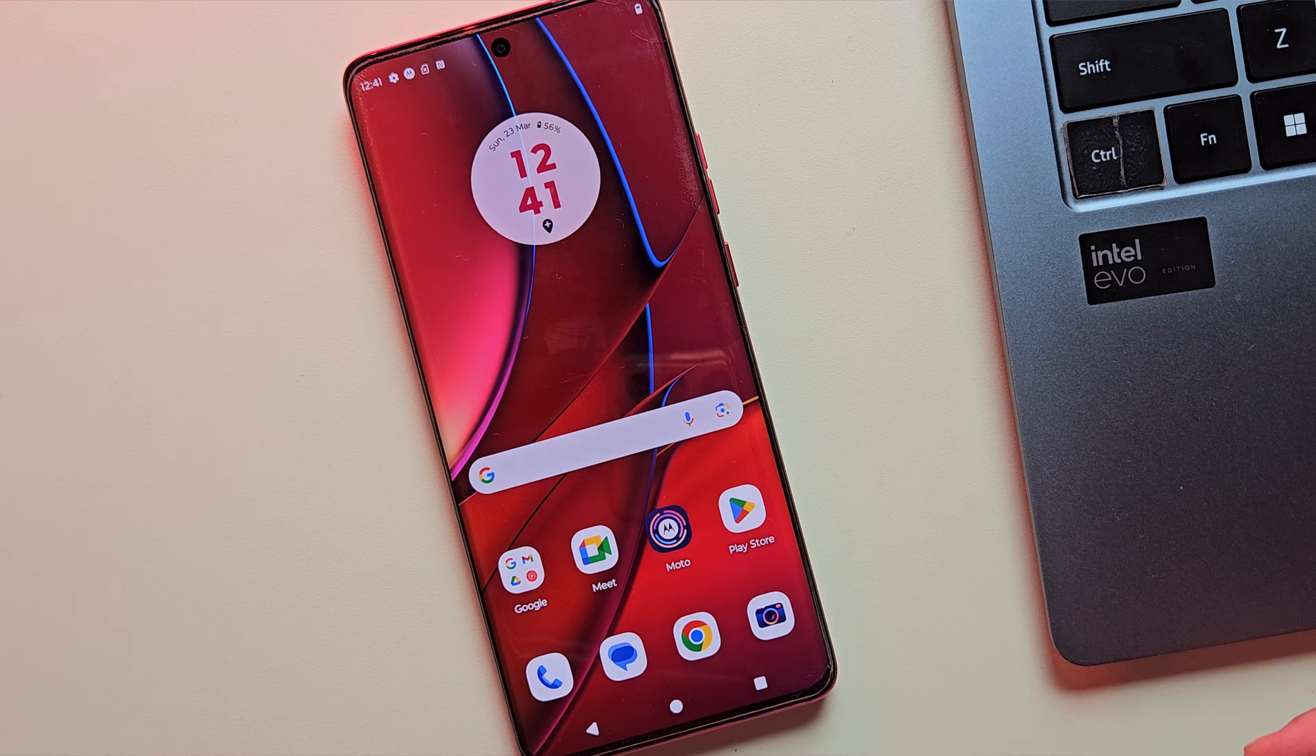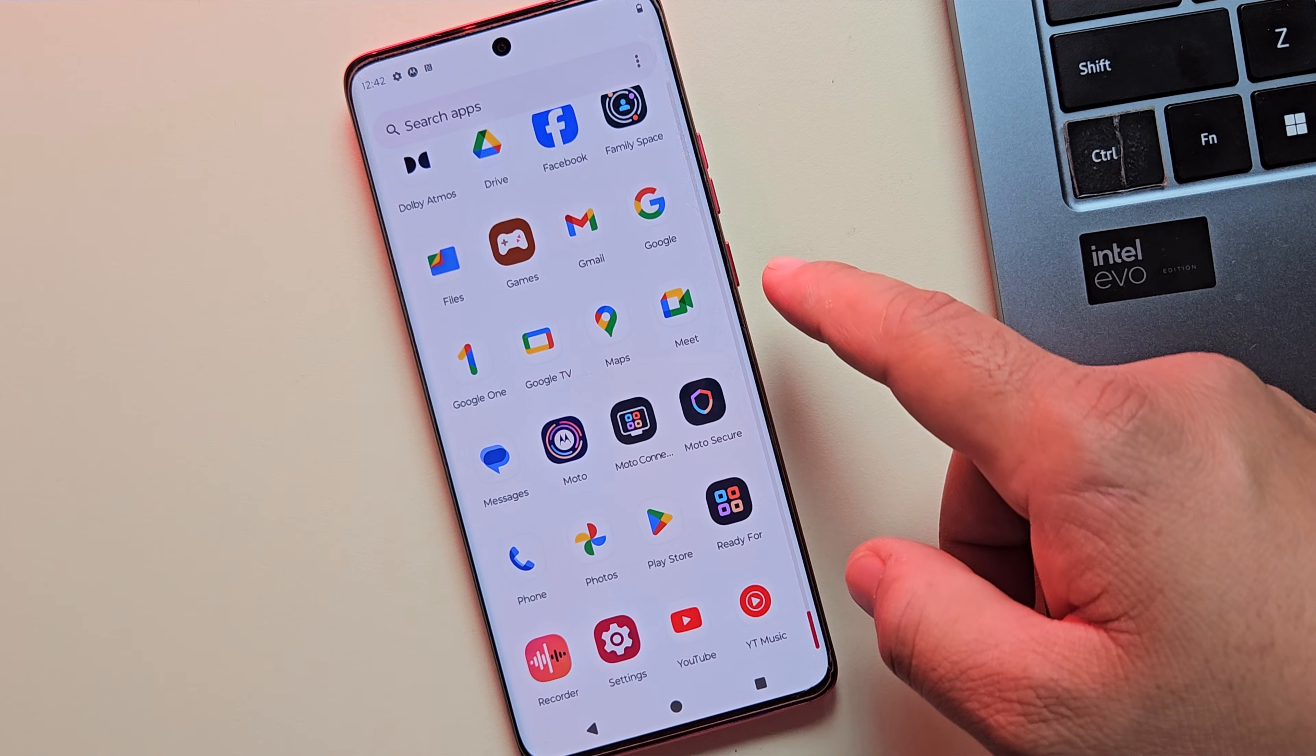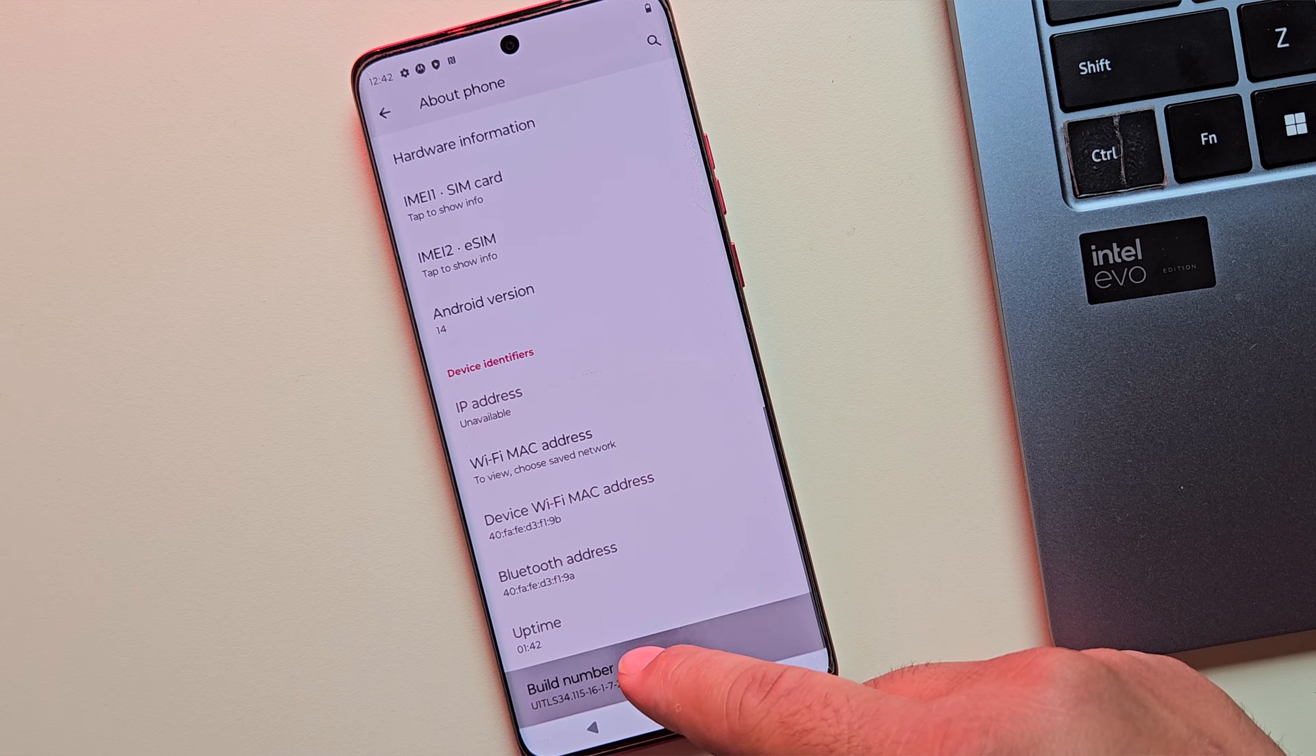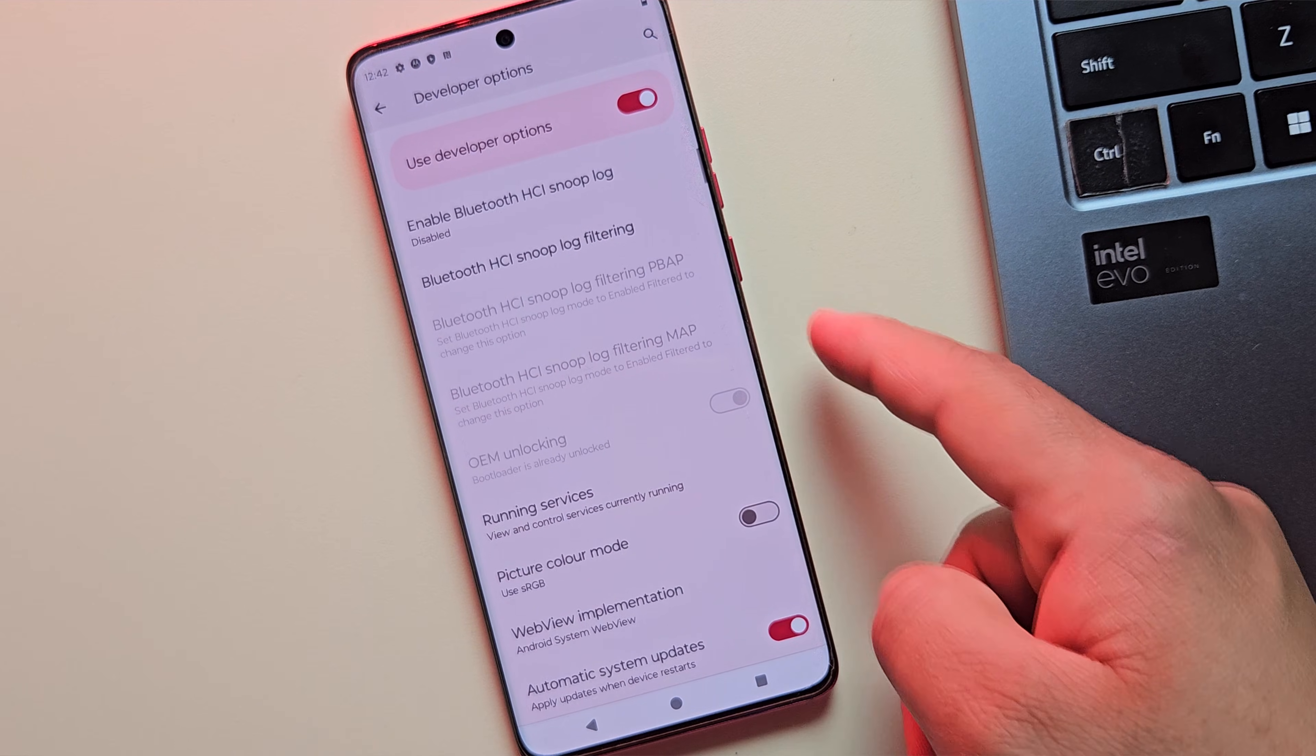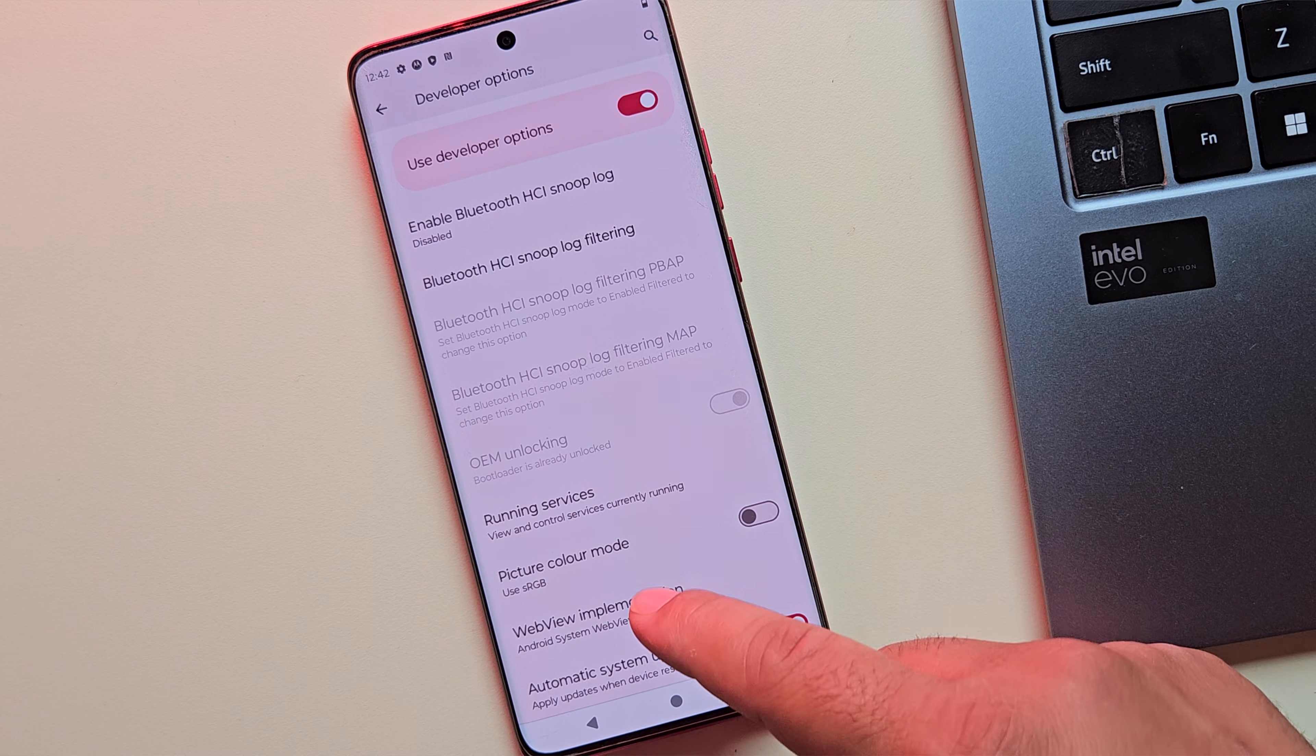So the device has booted up. First, let's confirm that the bootloader is unlocked from the developer options. Let me quickly enable developer option again. And yes, as you can see, OEM unlocking is enabled and grayed out, which confirms that the bootloader is unlocked.